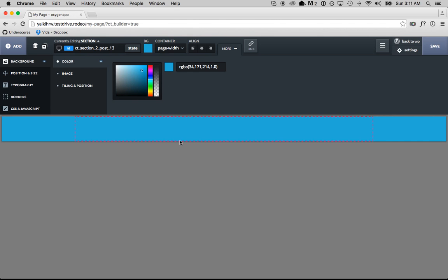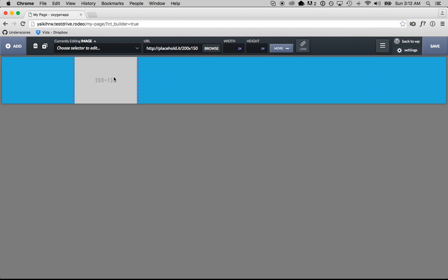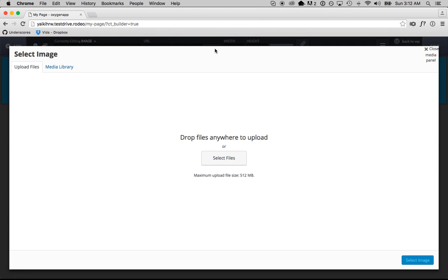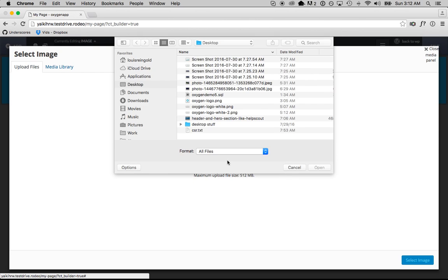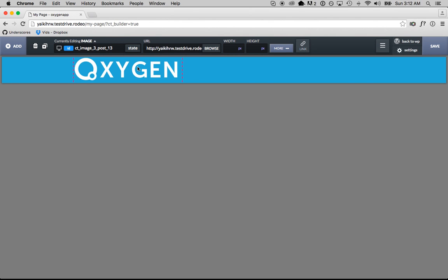Now what I want to do is add something else to my page — I want to add a logo on the top left. So the way I'm going to do that is go back to the add section, and then in the Fundamentals section, which has everything you'd want to build a page with from scratch, I'm going to add the image component. I'm adding a logo image. I'll click Image, that adds it to the page, and by default we have a placeholder image. I'm just going to click Browse and then select a logo that I have stored on my computer. I'll upload that, click Select Image, and now I've uploaded our logo.